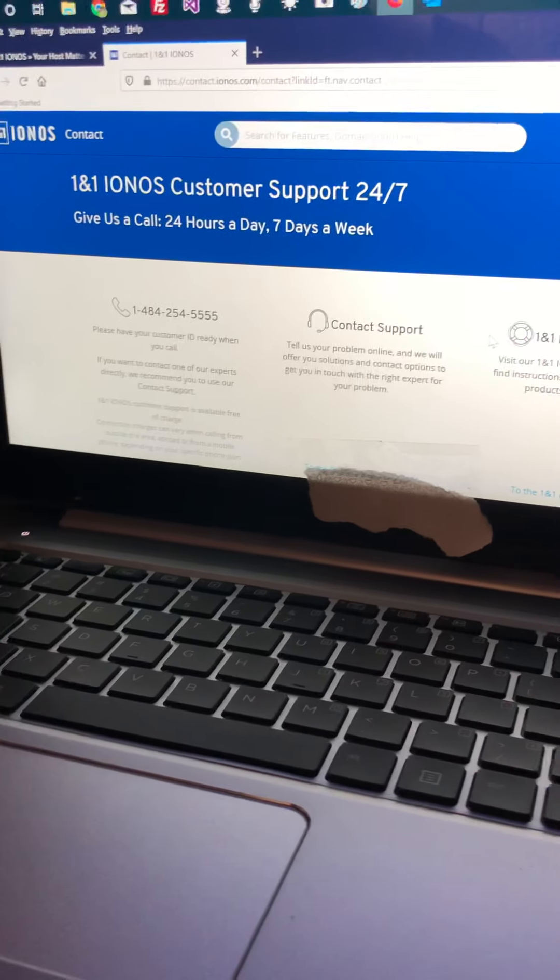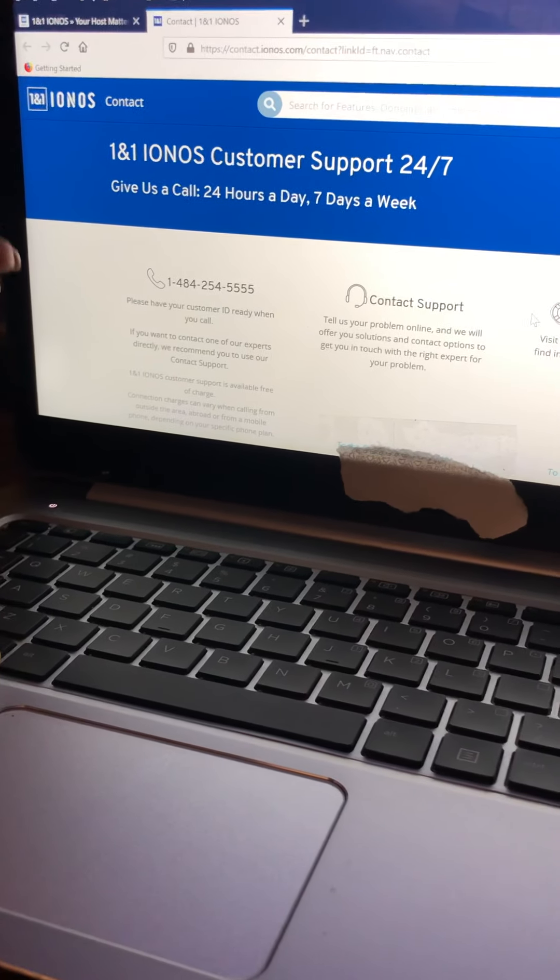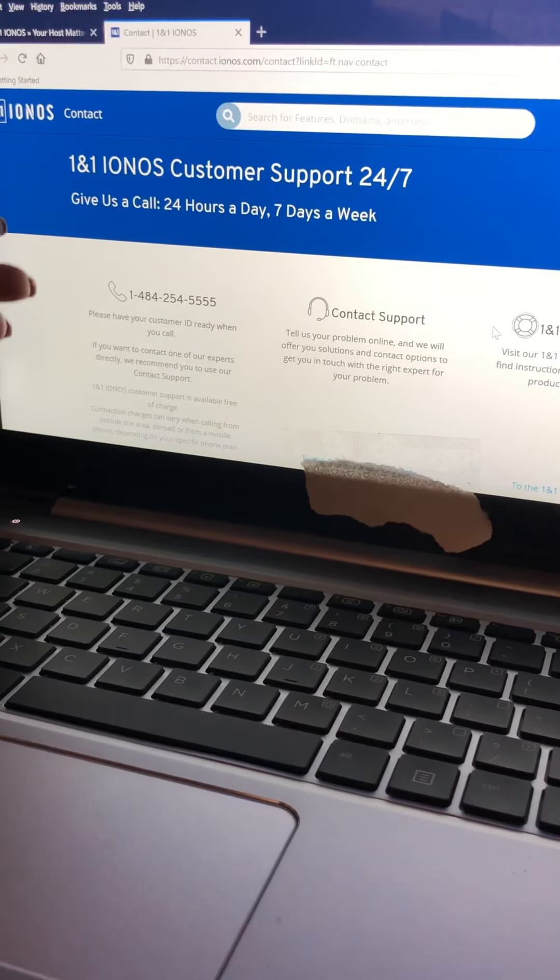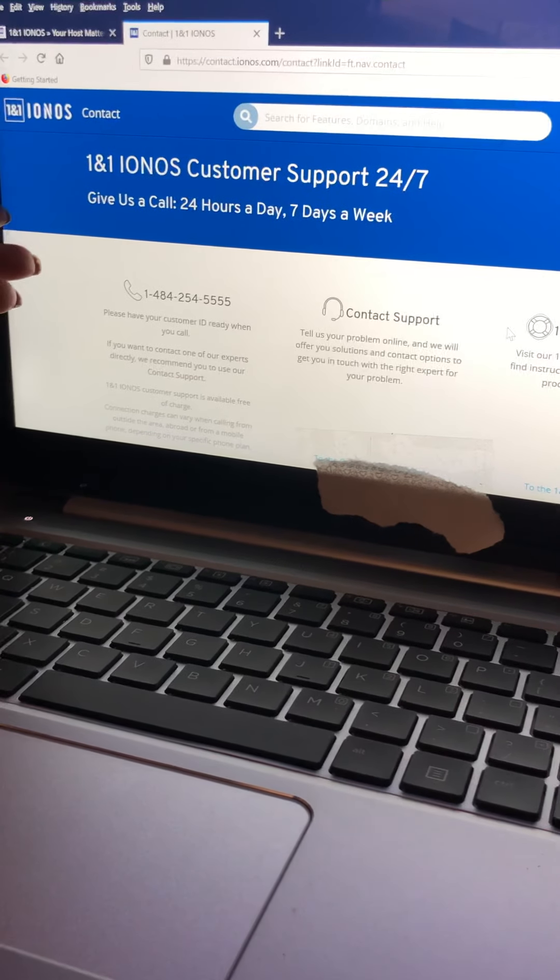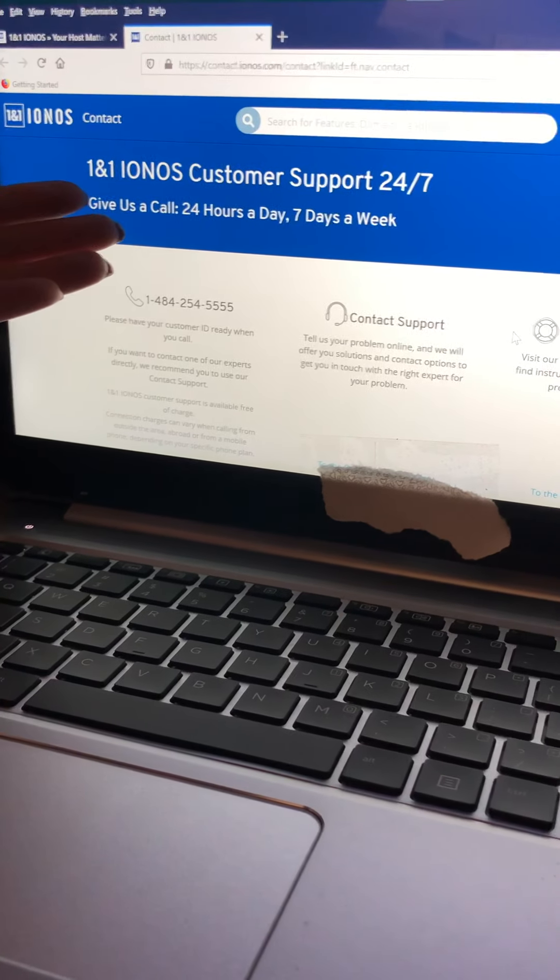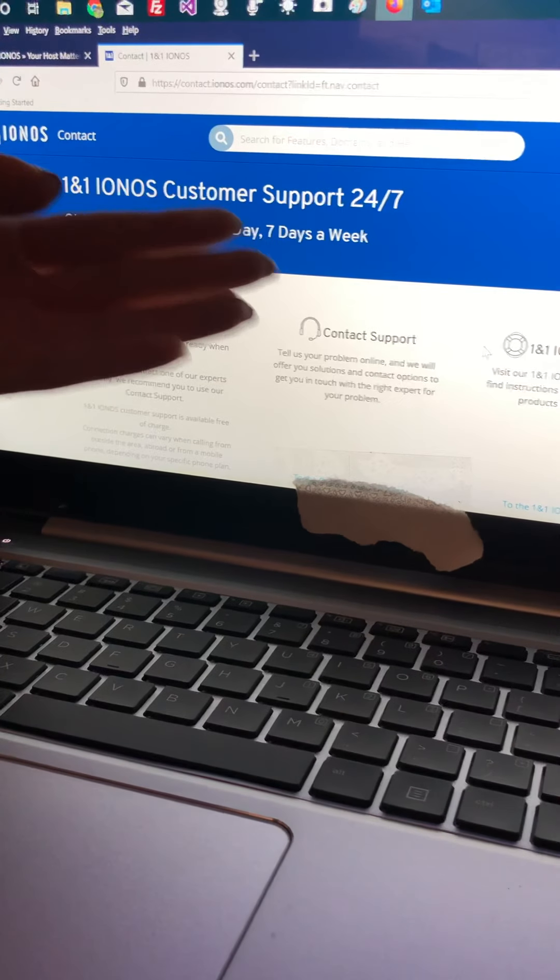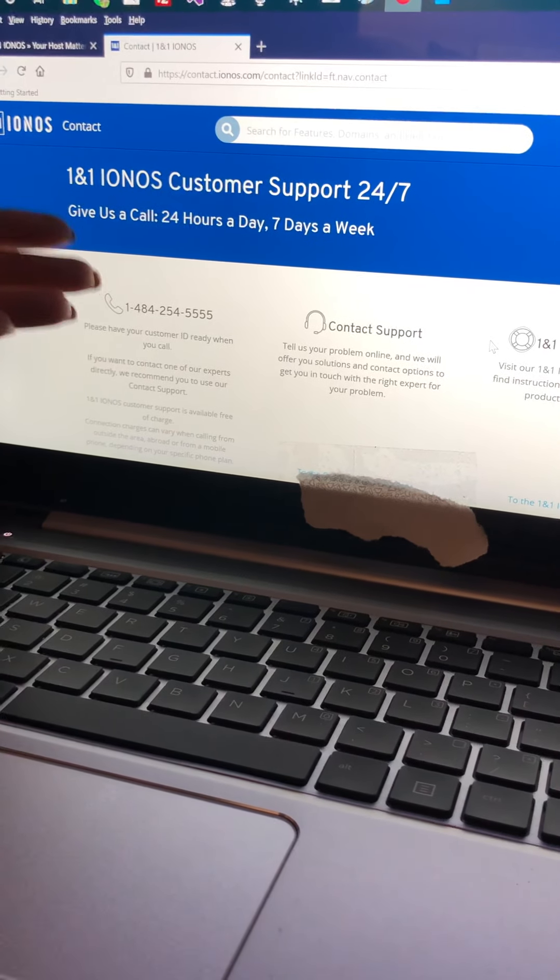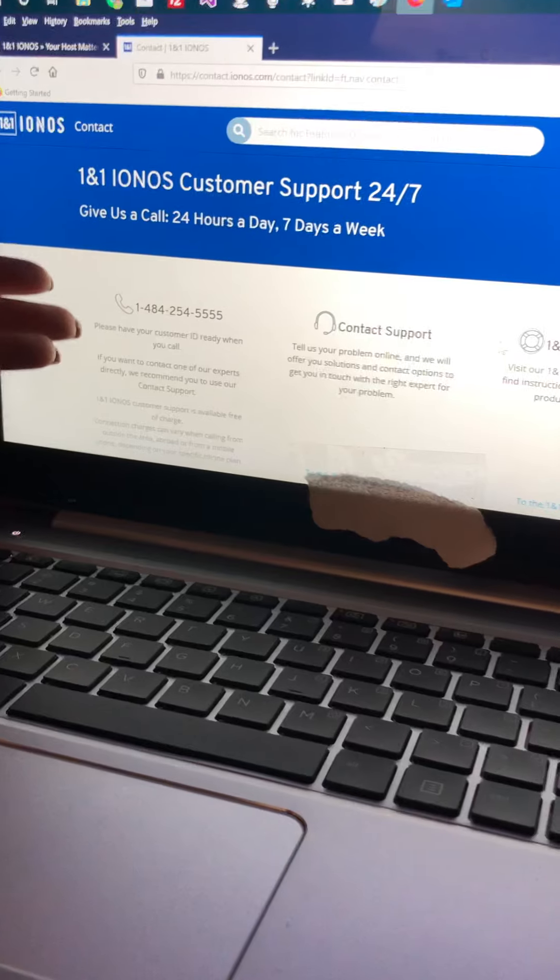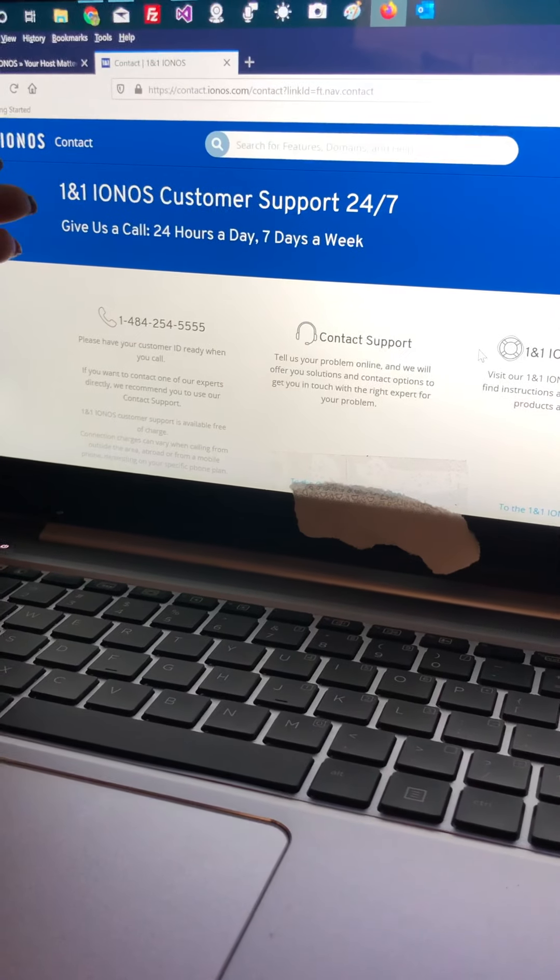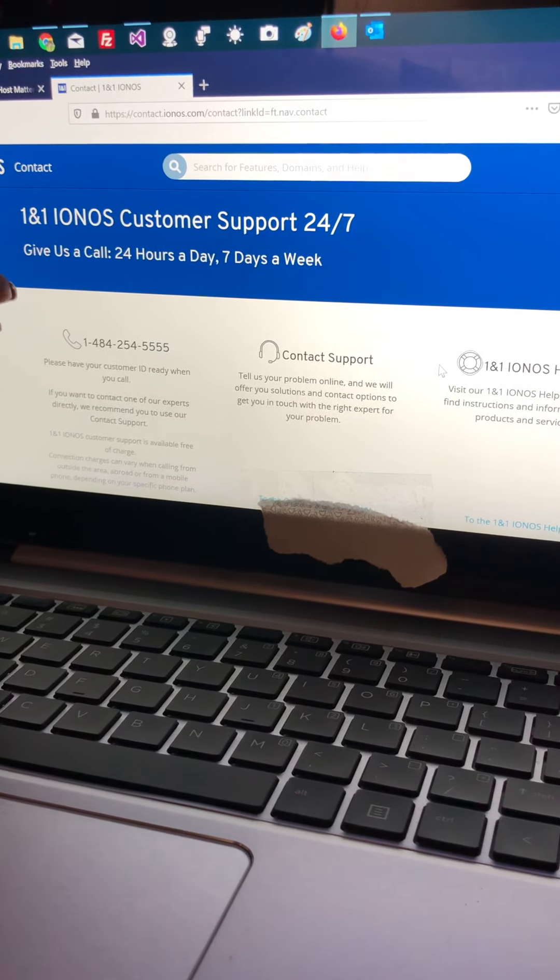My client's email has been blocked. Great companies are under pressure because we are not getting any support from these people. As you can see, here is written 1&1 Ionos customer support 24-7, which is really fake. I'm making this video to let you know that they are not who they're pretending to be.